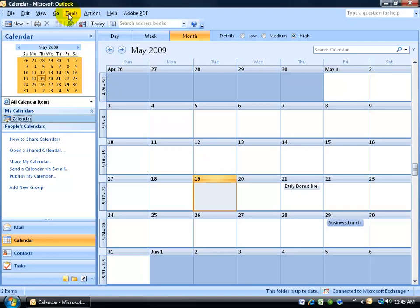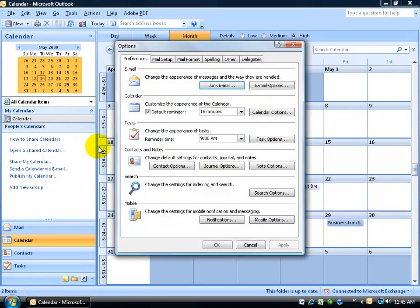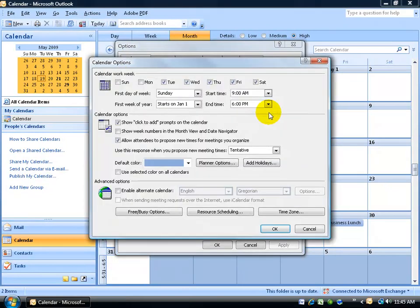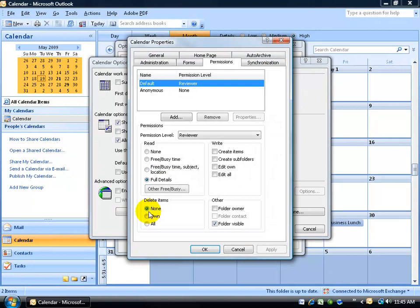To publish it, come up here, click on the Tools menu, go down to Options, on the Preferences tab, come down and click on the Calendar Options button, and then down below click on Free Busy Options.